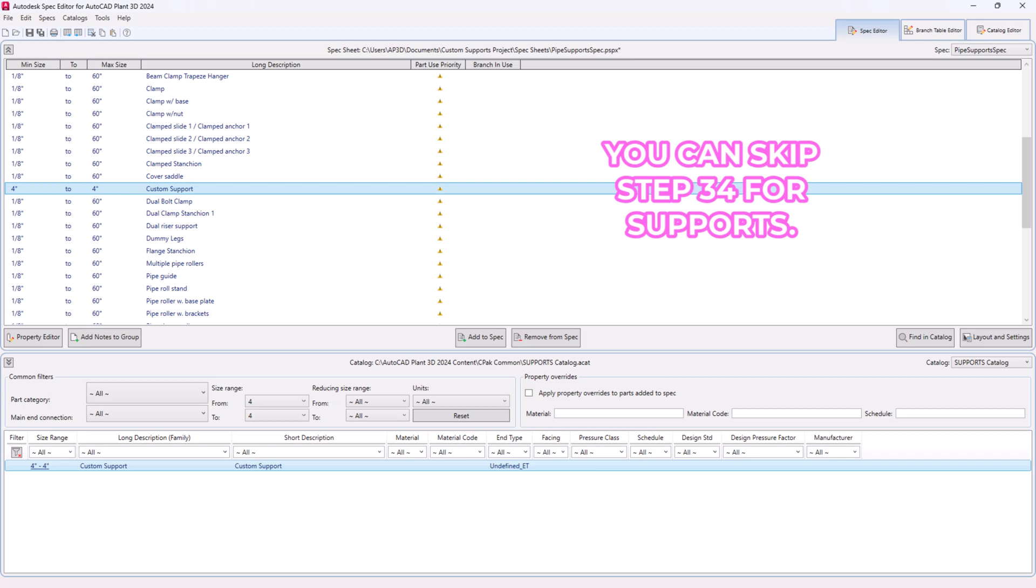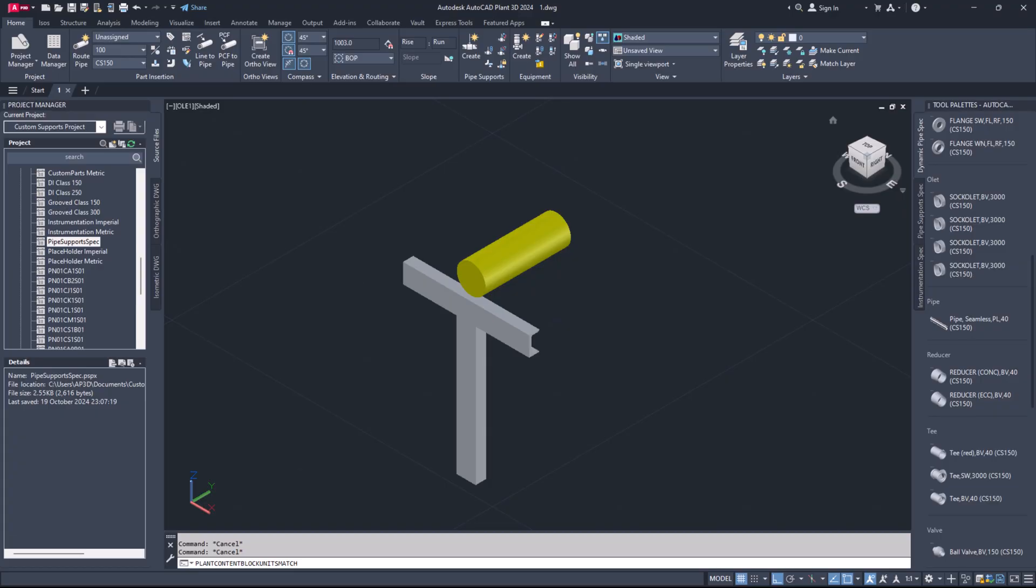Step 35. A dialog will pop up indicating a spec update is available. Select update pipe specs.